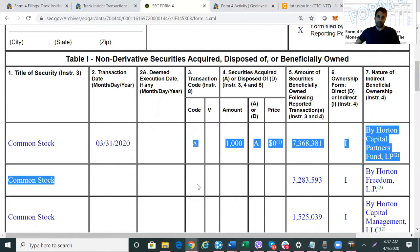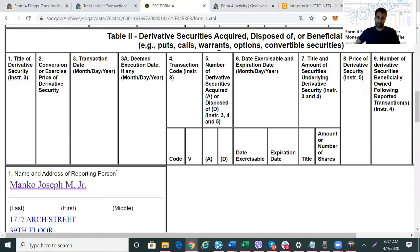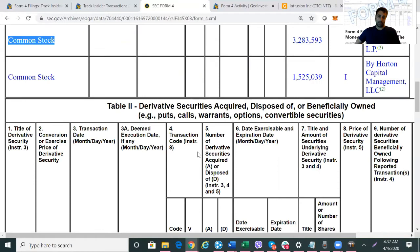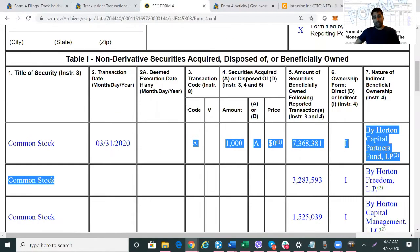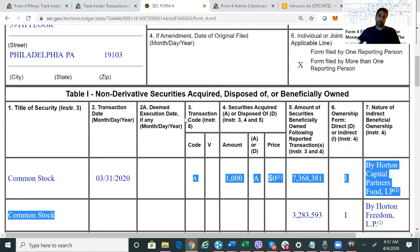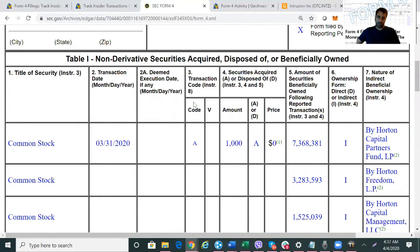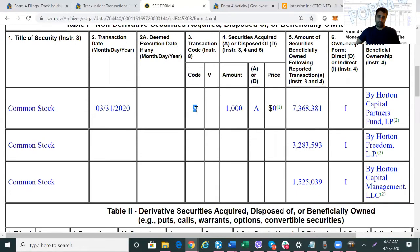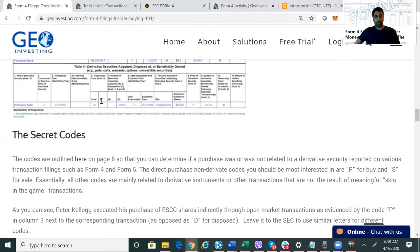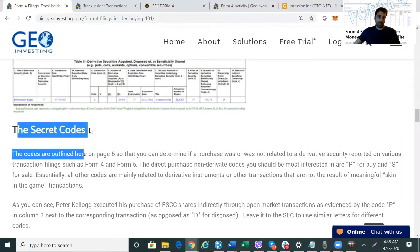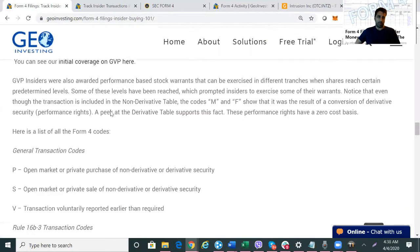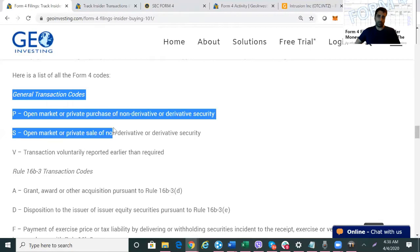You do that by looking at the code in column three. Sometimes what you'll see — which is kind of confusing — is in the derivative securities area, where you might see options and grants being awarded. If those options are exercised to buy stock, that exercise transaction will still show up in the non-derivative table, so you might be confused and think it's a direct purchase when it really emanated from a derivative security. The way we analyze that is by looking at the codes. Here are all the codes from the SEC.gov website, and you should definitely understand these if you're going to do Form 4 analysis.